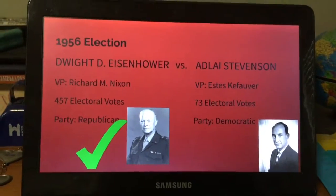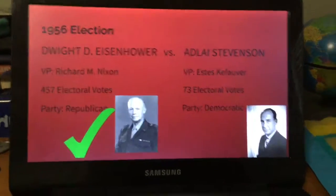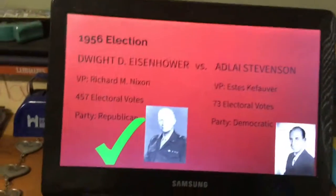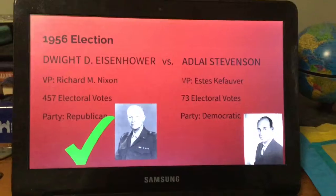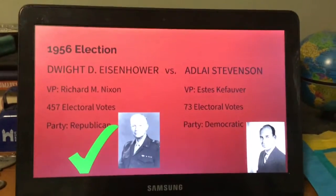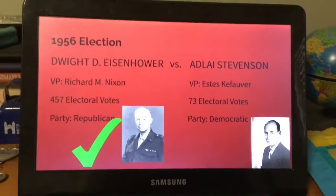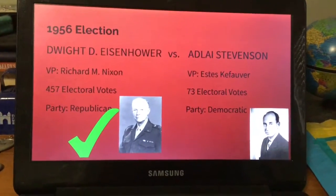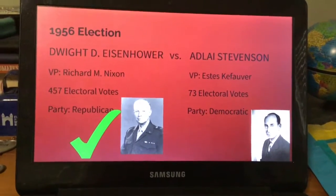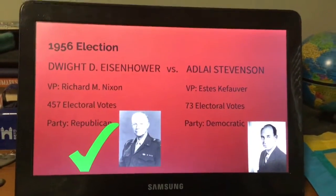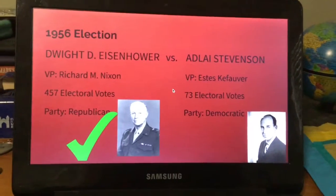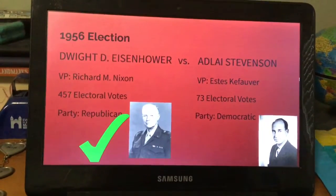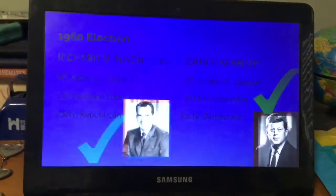Dwight D. Eisenhower went against Adlai Stevenson a second time. This time he received 457 electoral votes and Adlai Stevenson received 73. Stevenson had a different vice president this time.